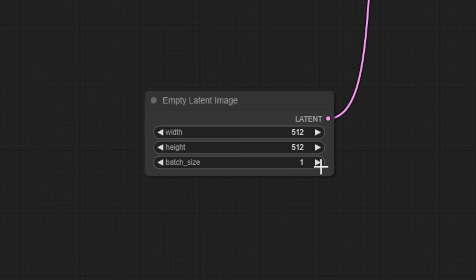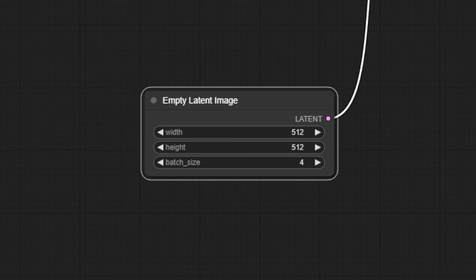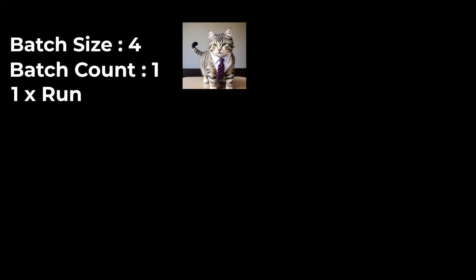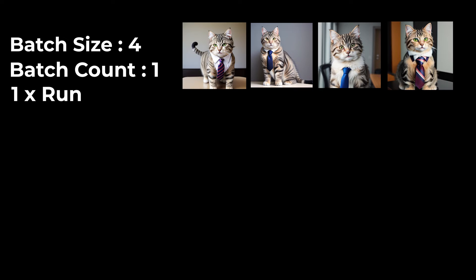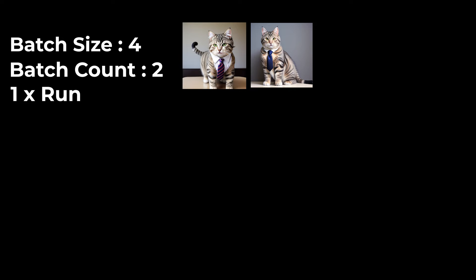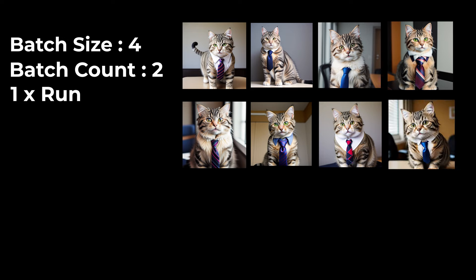Batch size determines how many images should be generated at the same time. This is different to batch count, which again determines how many times the generation should run. So say we set this batch size to 4 and batch count to 1, our generation will run once, making 4 images in parallel. If we set batch count to 2, it will run twice, making 4 images in parallel twice, resulting in 8 images.